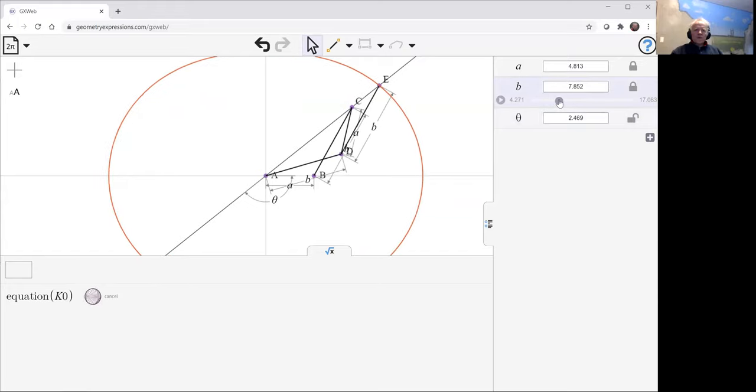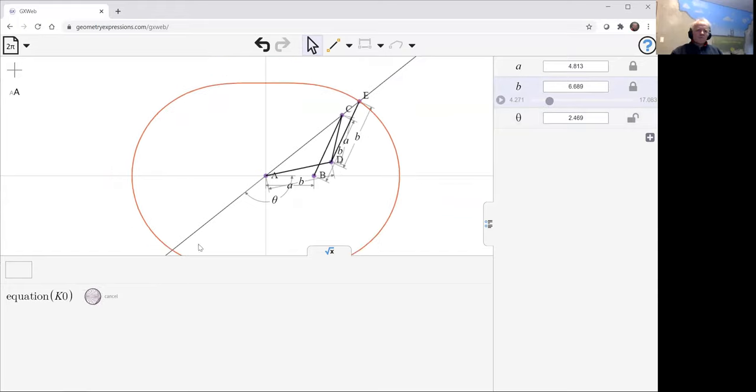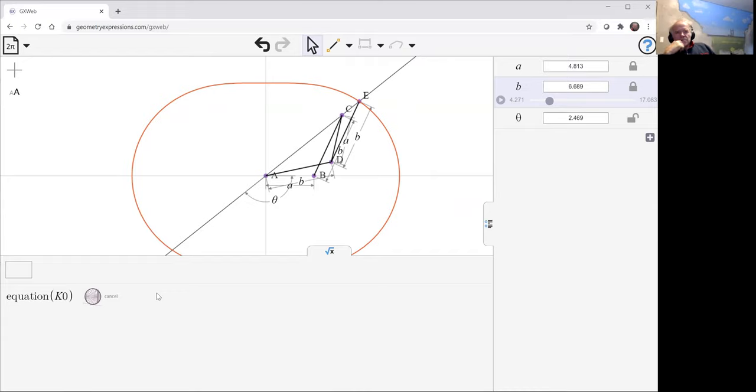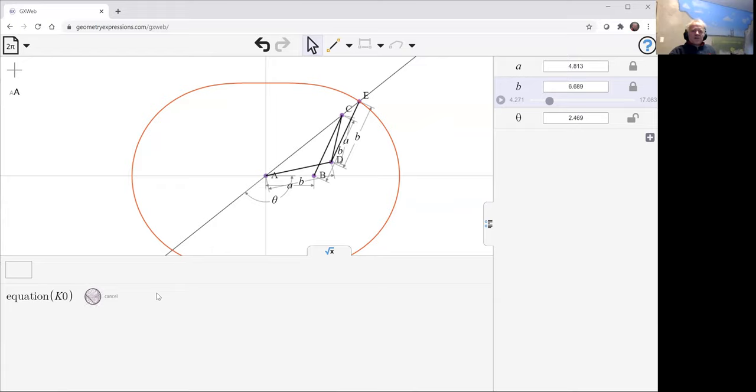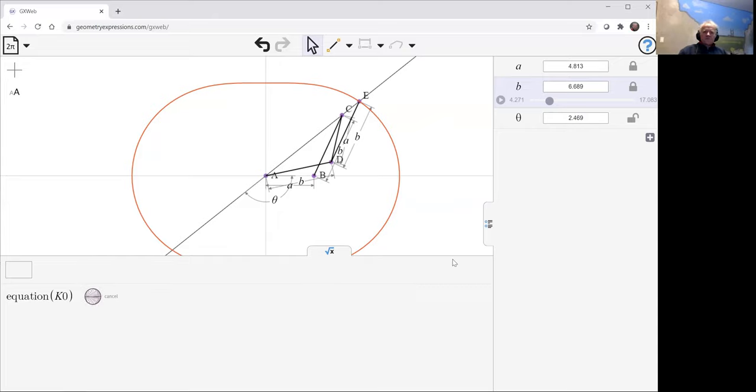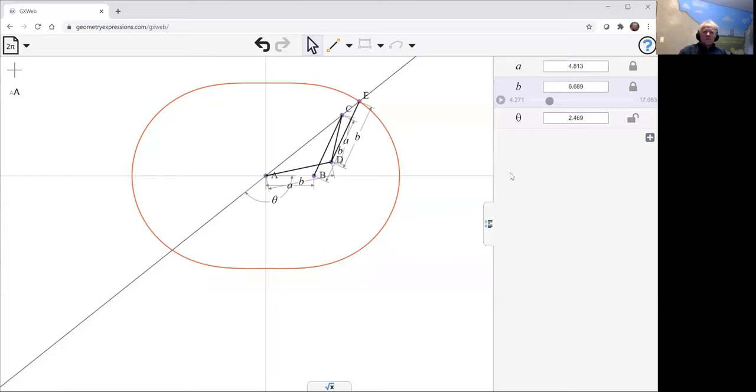So again, one of the problems. So this is GXWeb attempting to compute my equation. GXWeb wants to spend about a minute doing that before it gives up. I happen to know in this case it's about to give up. The equation is getting... it's not having any luck in simplifying the implicit equation.